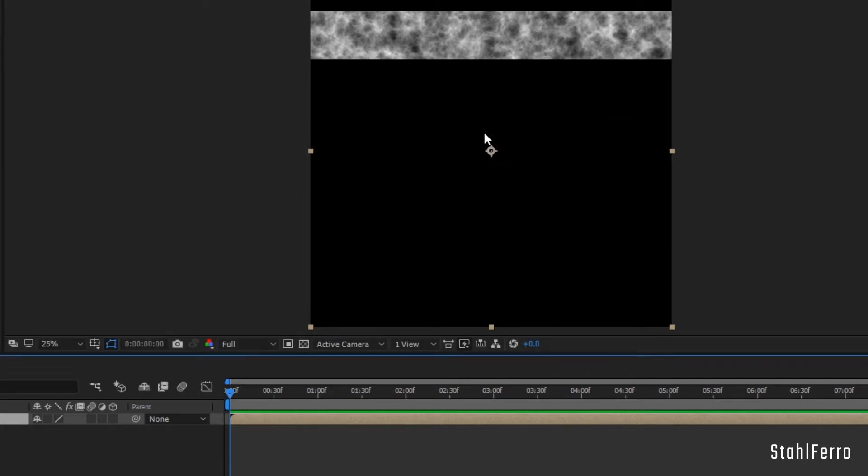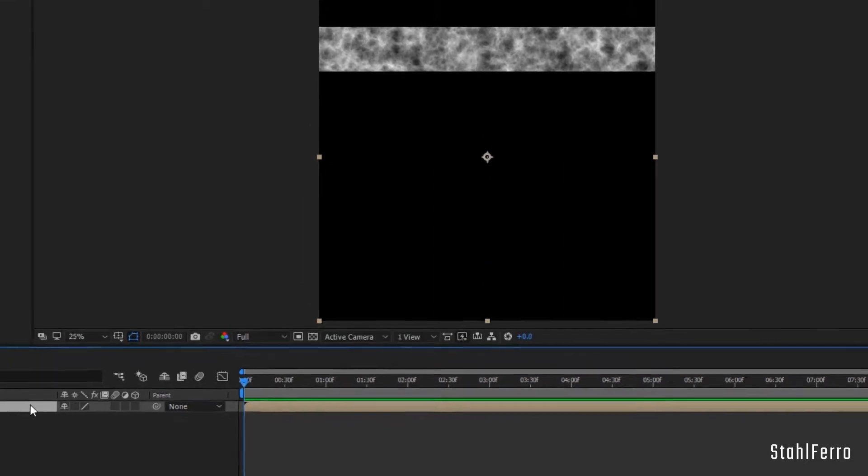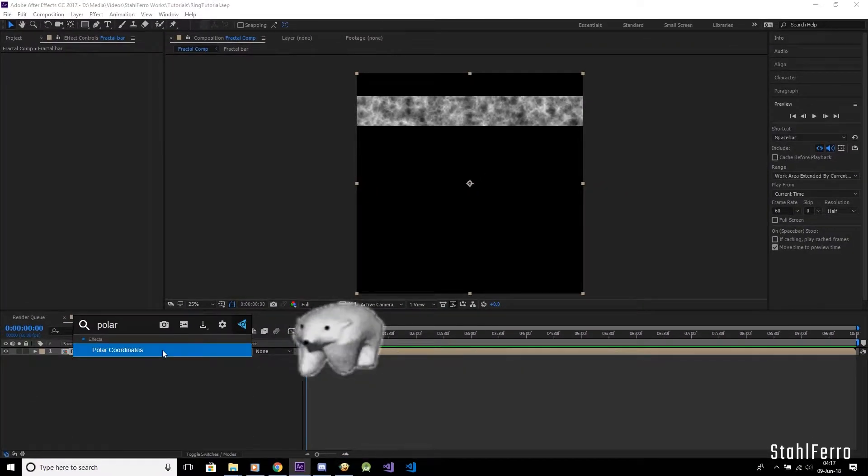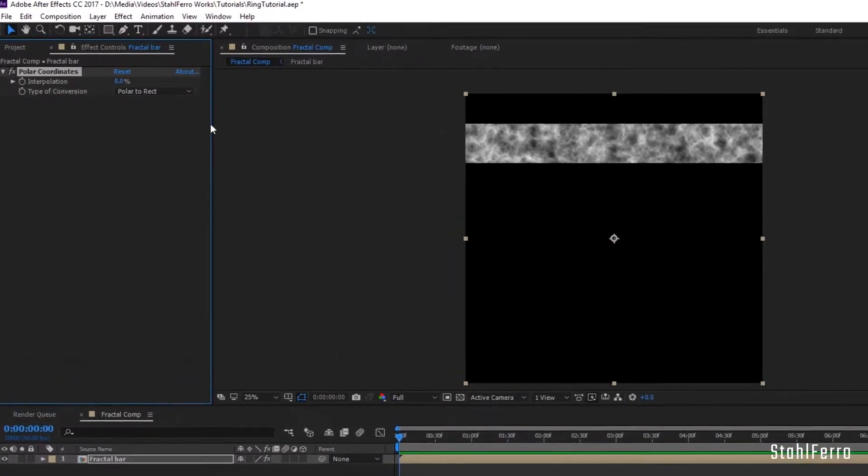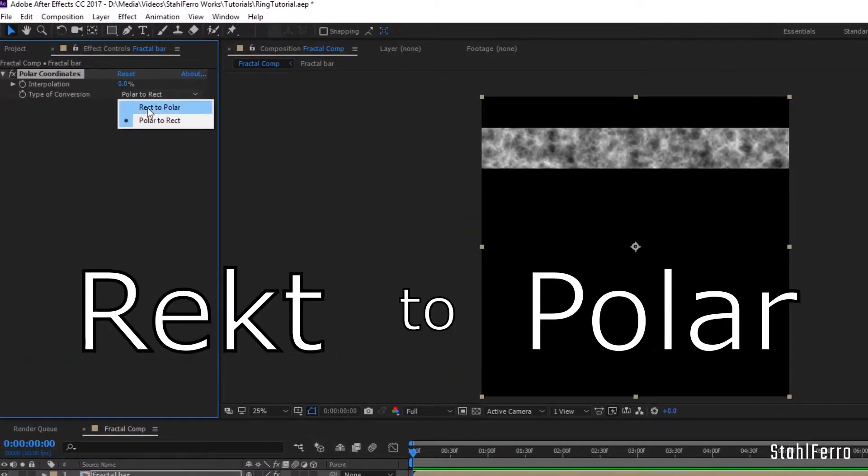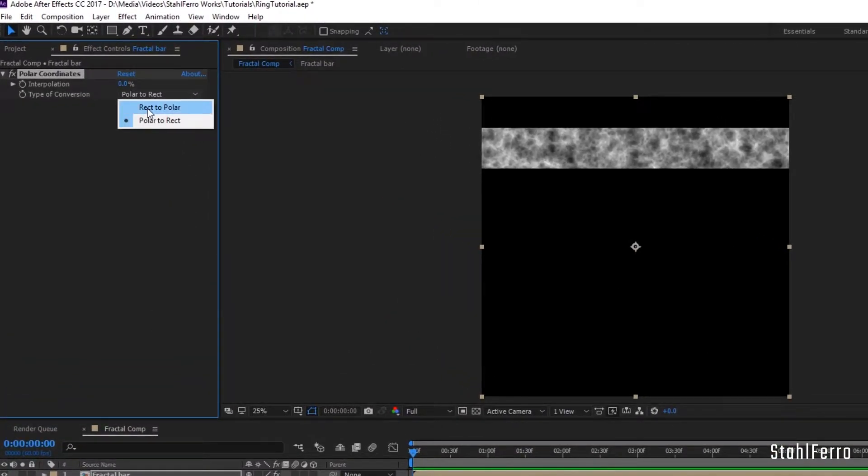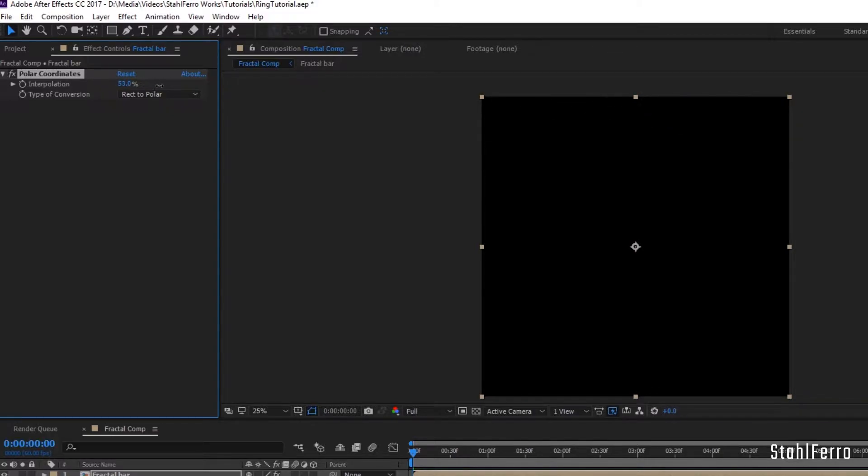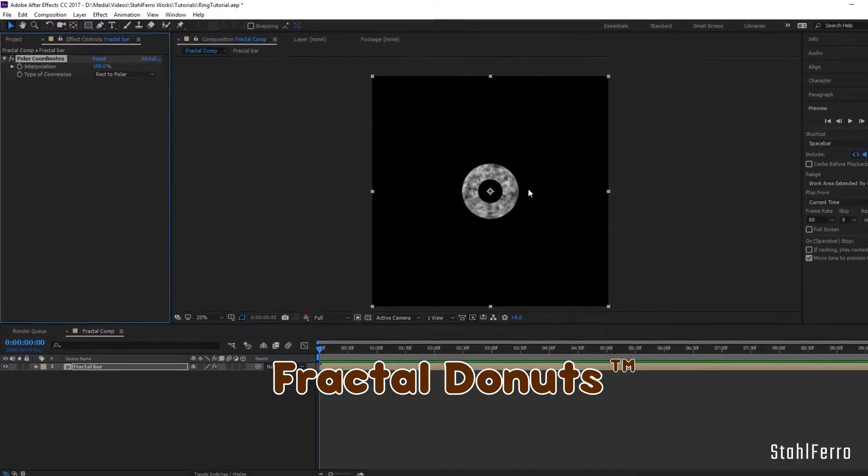After that, on the newly created pre-comp, apply the polar coordinates. Set it from rect to polar, and then drag the interpolation all the way to 100%. Congratulations, we just made a fractal donut.